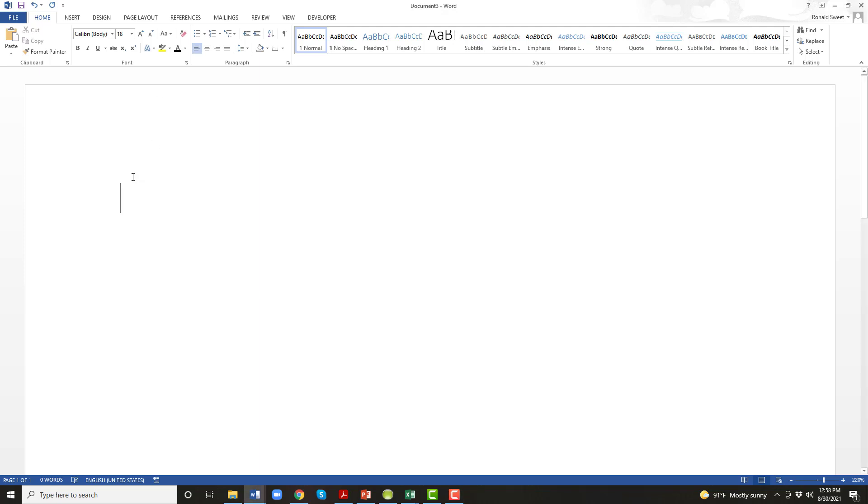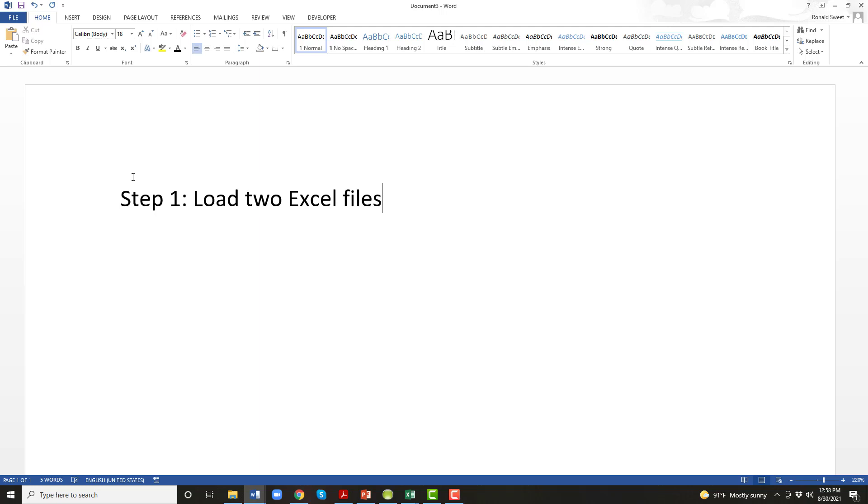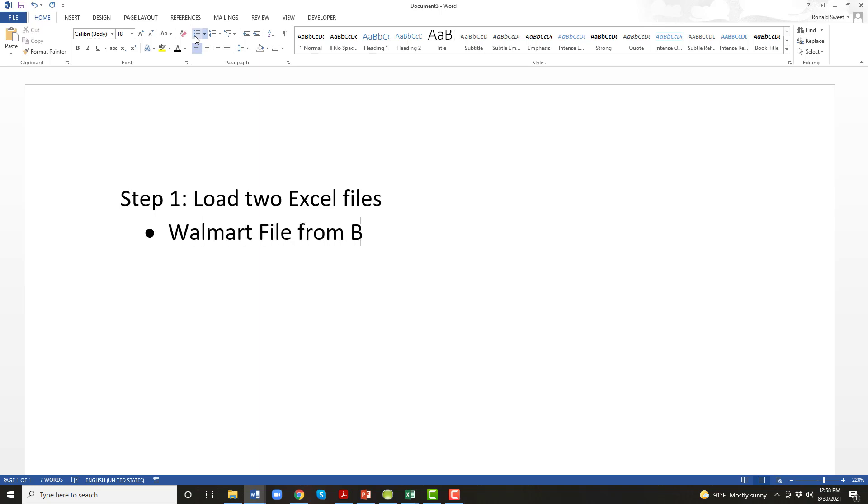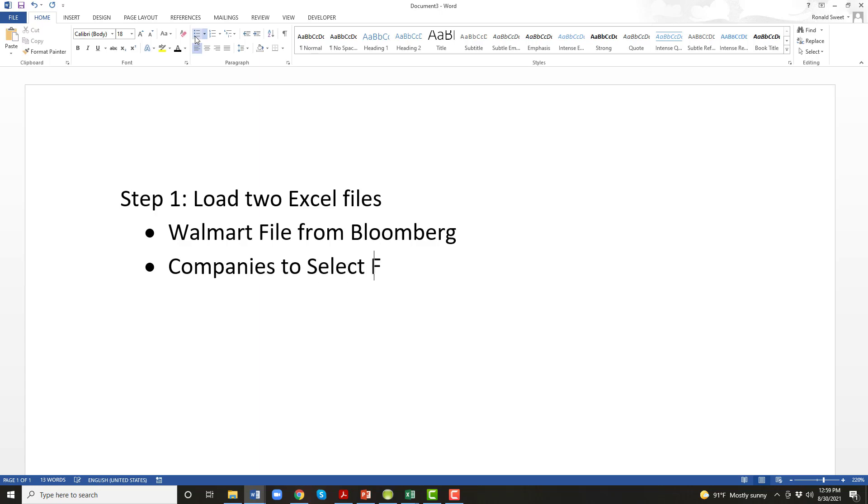What you want to do first, step one, is load two Excel files. The first file is the Walmart file from Bloomberg, and the second one is the Excel file companies to select from. So you load those two files. I'll show you those two files in a second.